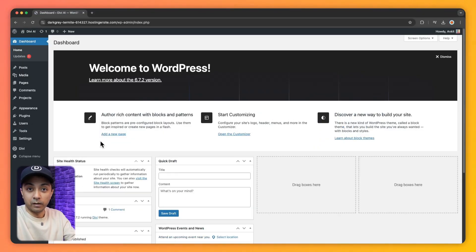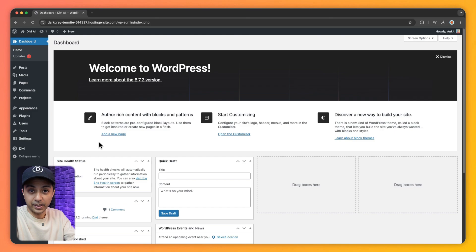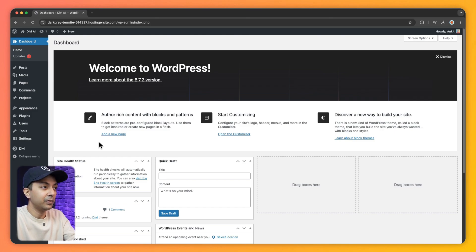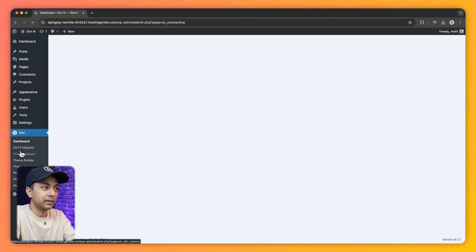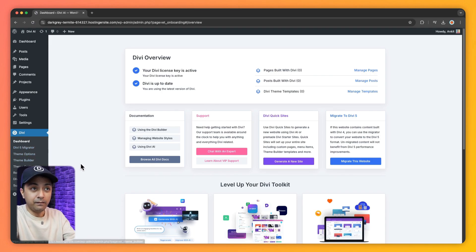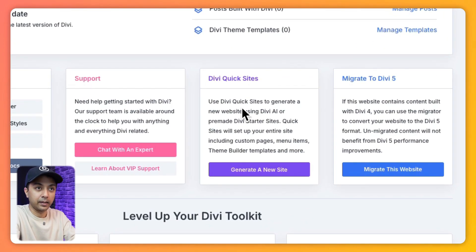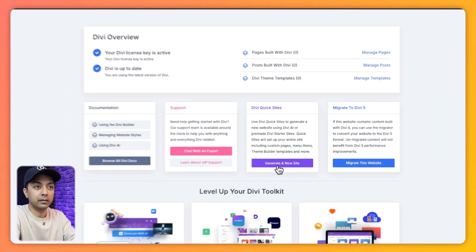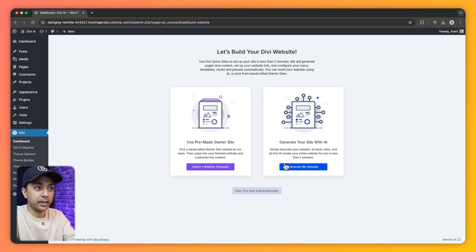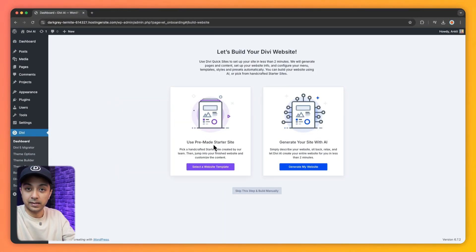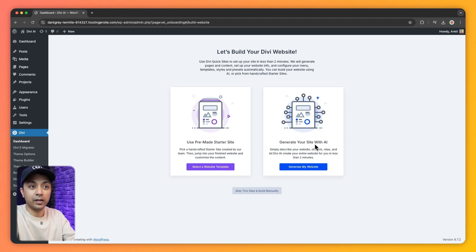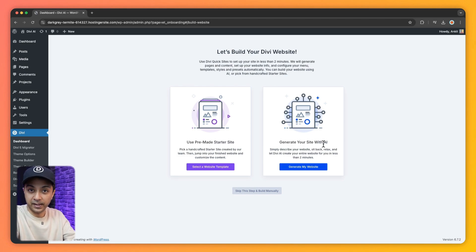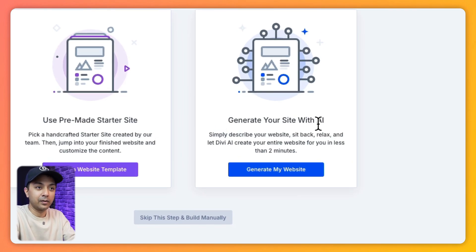All right. So here we are in our WordPress backend and in order to create our website using Divi AI, we need to go to Divi. Let's click on this. And here we have an option for Divi Quick Sites. So let's click here. And now we have two options. Either we can use the pre-made starter site templates or we can use the Divi AI to generate our entire website. And that's what we are going to do here. So let's click on generate my website.